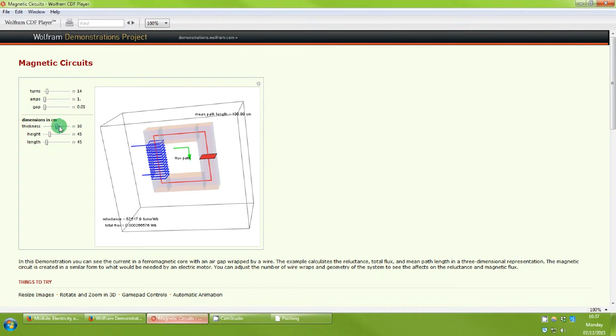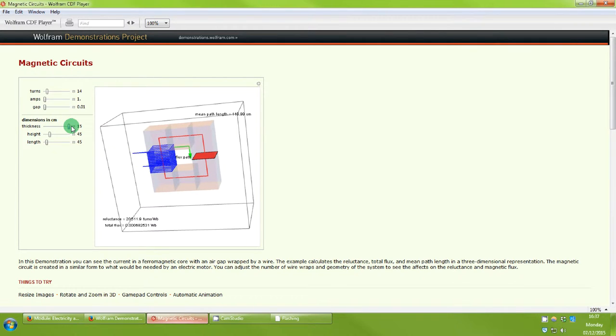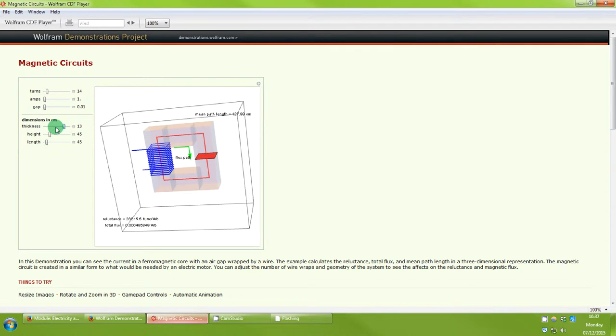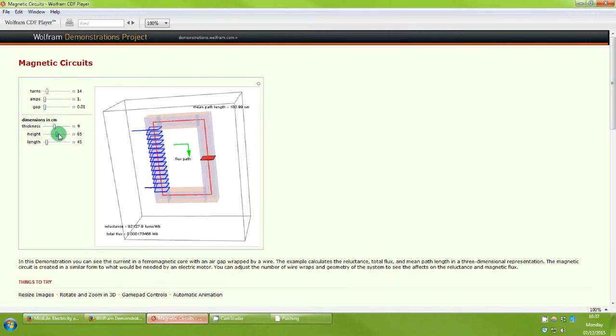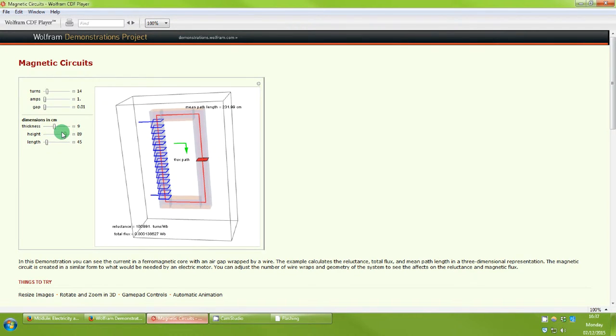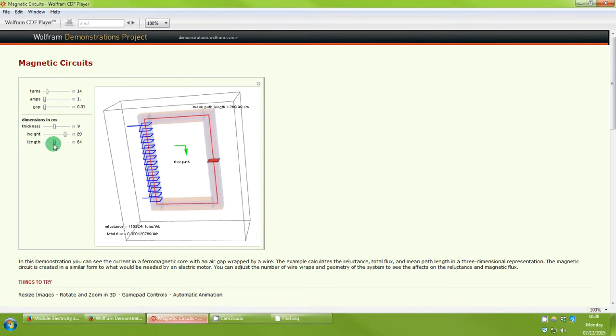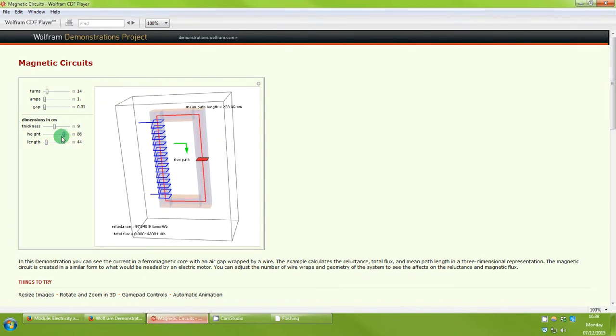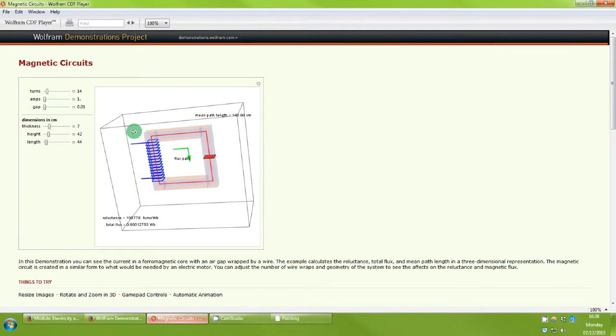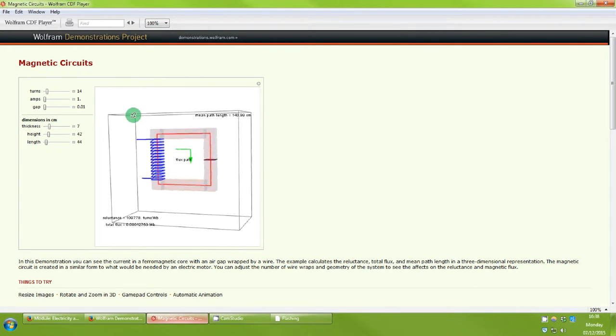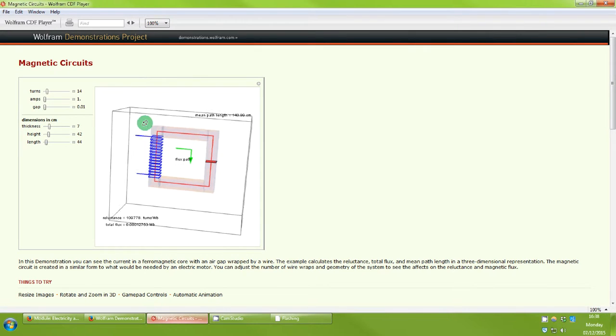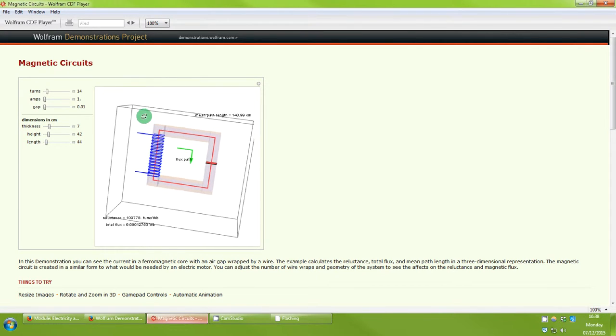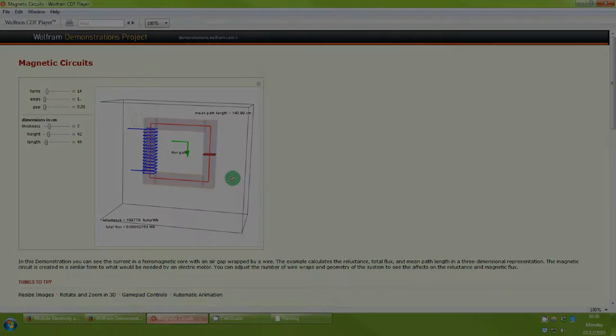If we change the dimensions of this we'll change the dimensions of the transformer core so we can see that as we do that we change the reluctance and we also change the flux. We also actually change the path length because it makes it shorter. We can also change the height so this will change the shape of that core and we can also change the length by making it wider. You can have a bit of a play around with these parameters and see what it does to our circuit. That's just quite a nice way of getting familiar with the different parameters in a magnetic circuit and how we can control them ourselves.